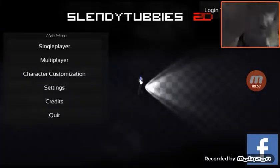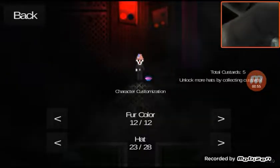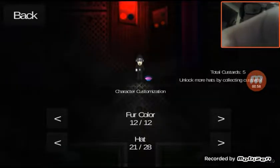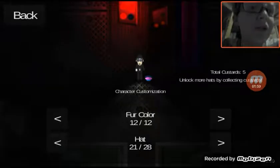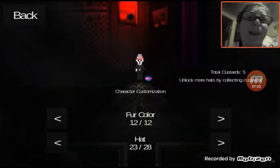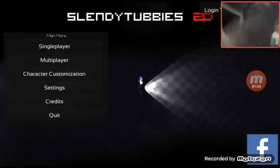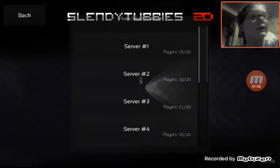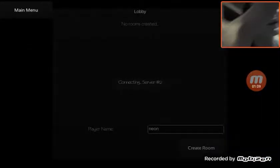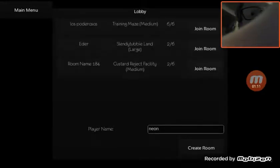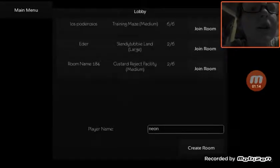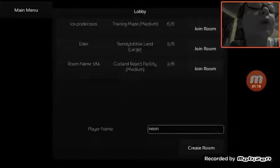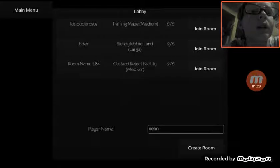We're going to be playing multiplayer. I accidentally wasted my custards on this, but I'm probably just going to get enough to get like two. So, let's just hurry up and jump into this server. Hopefully it's not full. I'm going to go to Custard Reject Facility.